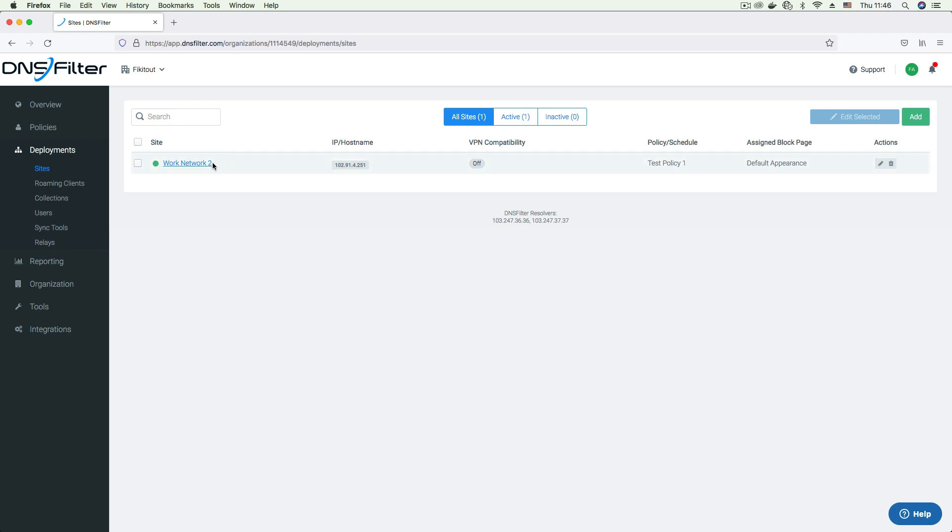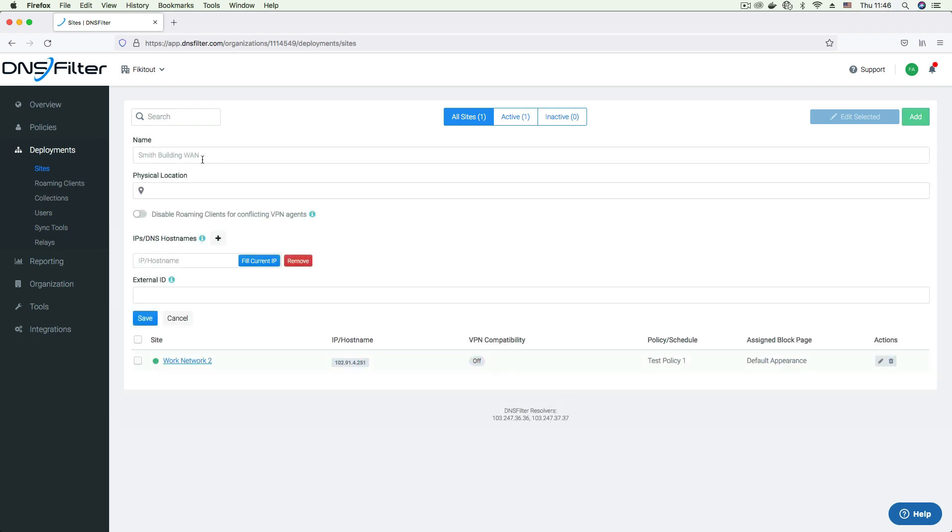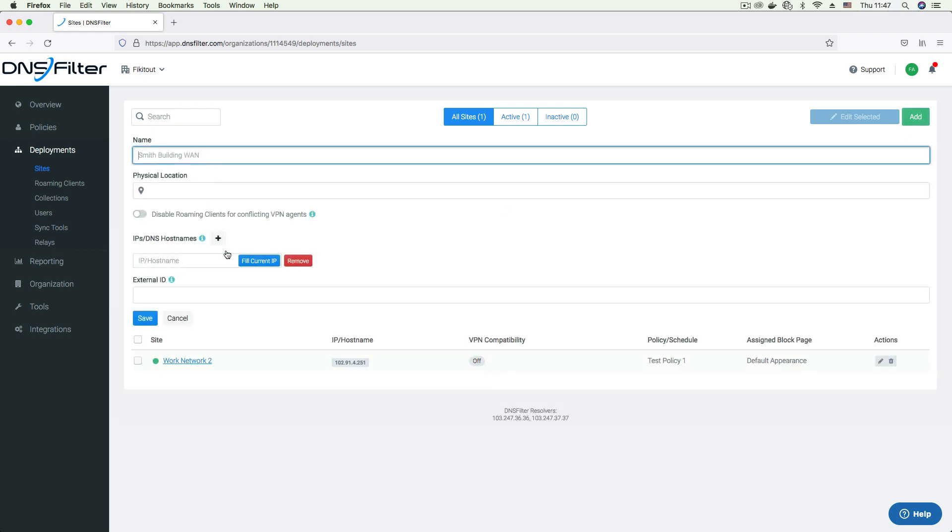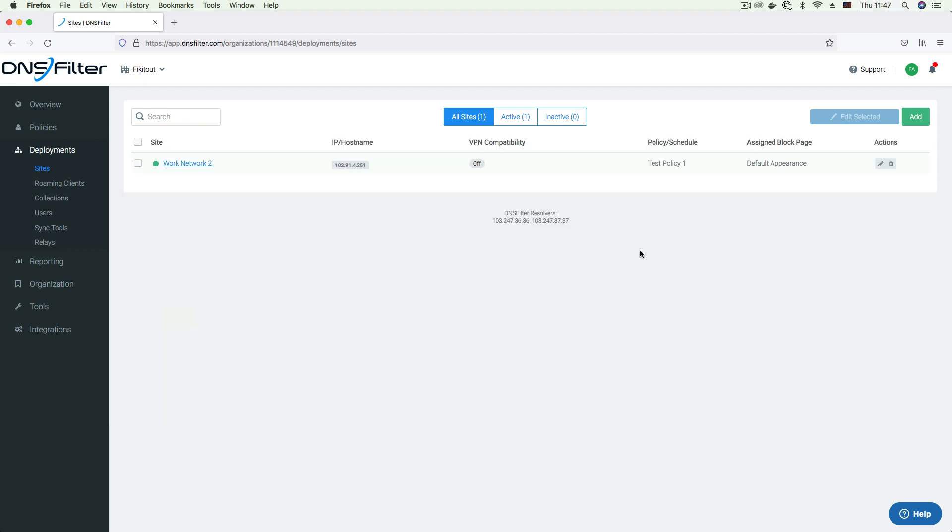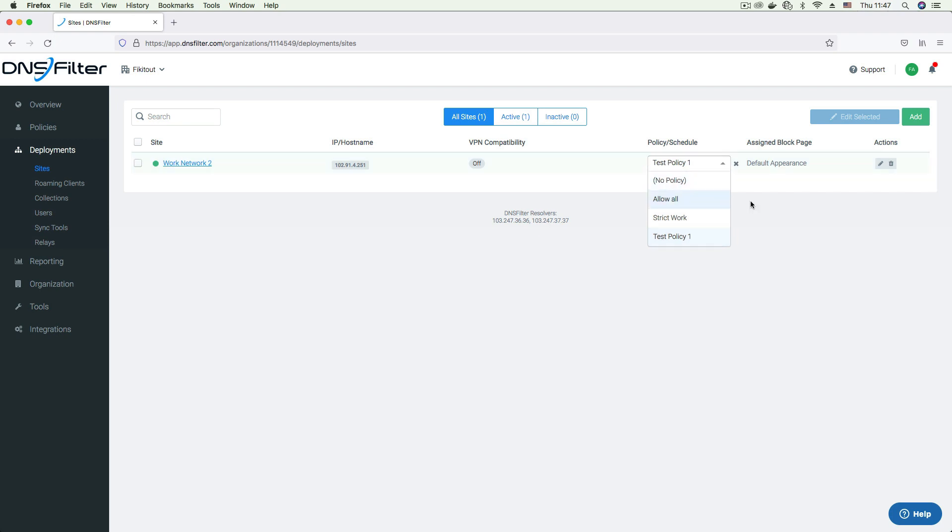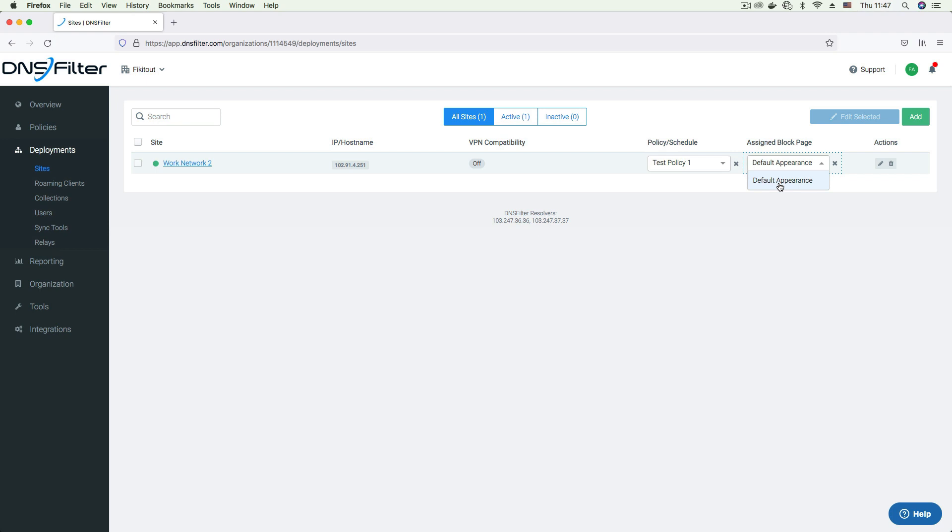A site represents a single physical location or network and is always identified by an IP address. You can create a site by giving it a name and filling in the IP address. Once the site is created, you can then apply a filtering policy under the policy column to assign the threat protection and content filtering rules for the site. You can also select a specific block page for this site or use the default one provided by DNS filter.